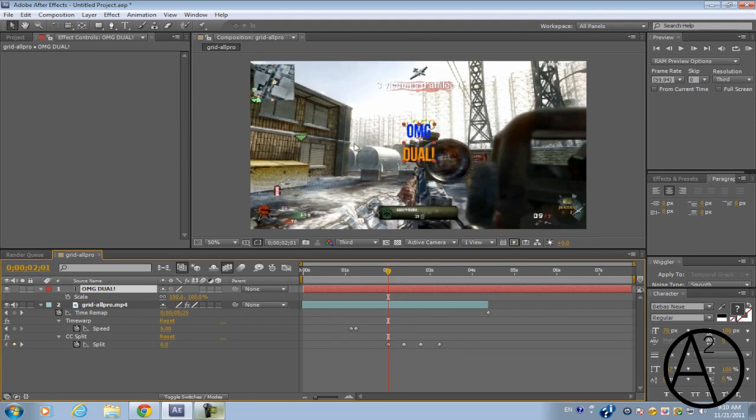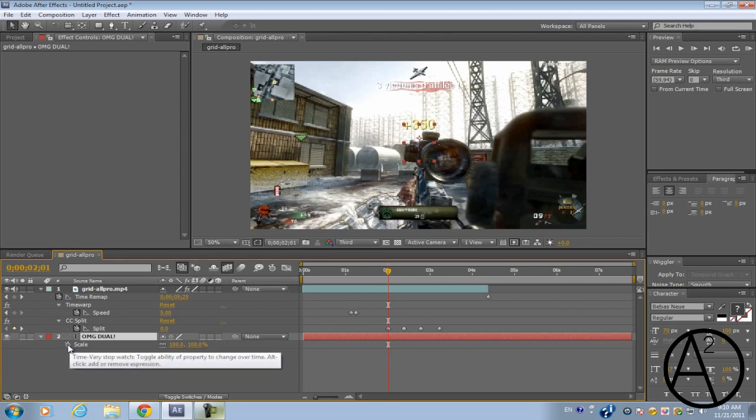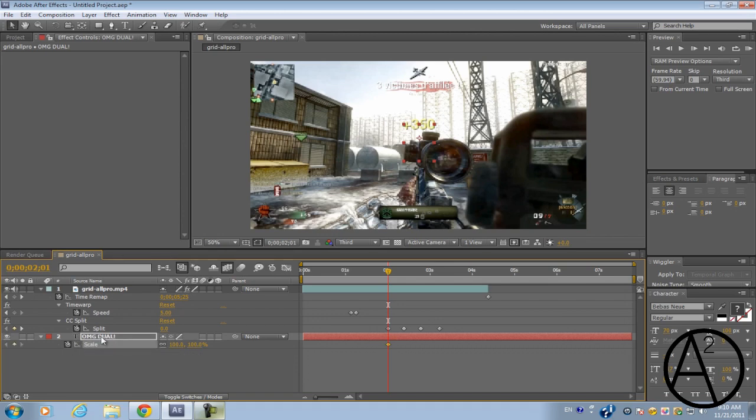And before you actually do anything you want to put the text below the video clip. Alright so on the first keyframe of the CC split you want to click on the stopwatch for scale on the text.